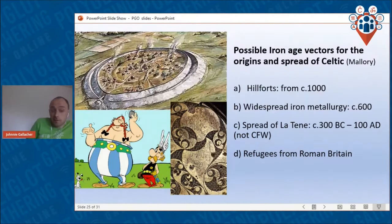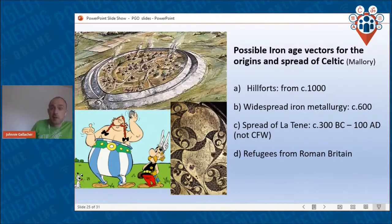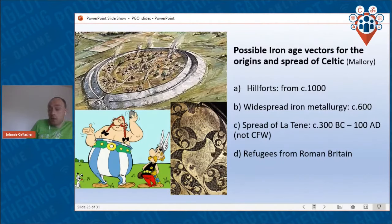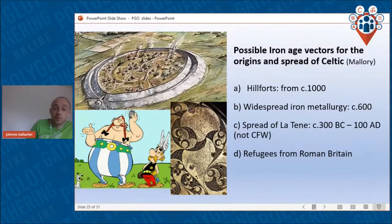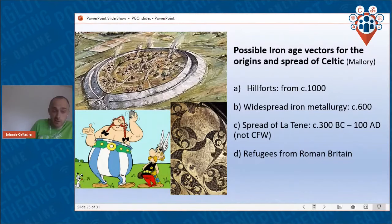If Celtic did originate in the Iron Age, what would be the archaeological manifestation of those Celtic speakers? There are a few options: the hill forts found widely during the first millennium BC onwards; widespread iron metallurgy, which I don't accept as I've outlined; the spread of the La Tène material culture and art style from Central Europe, which represents the traditional non-Celtic-from-the-West model; and also the spread of refugees from Roman Britain — potentially not the origin, but certainly contributing to the spread.